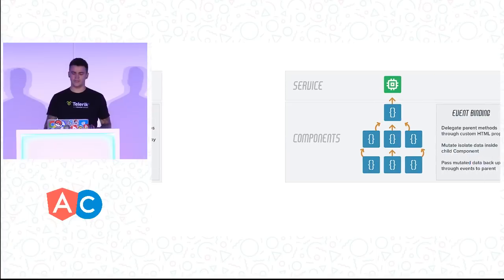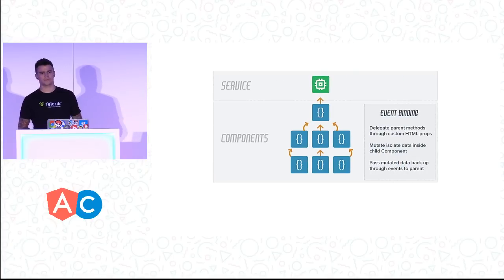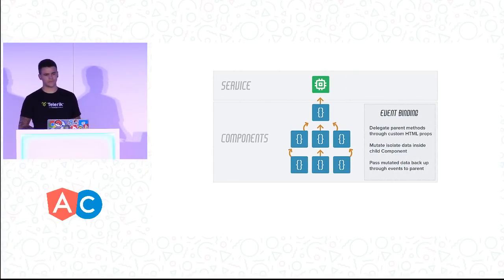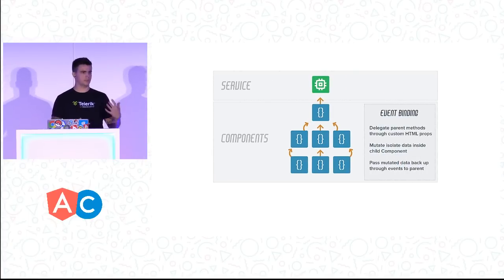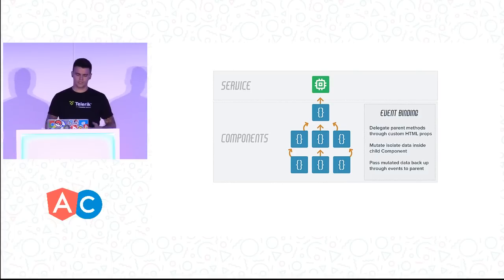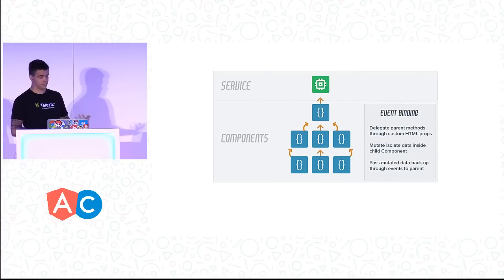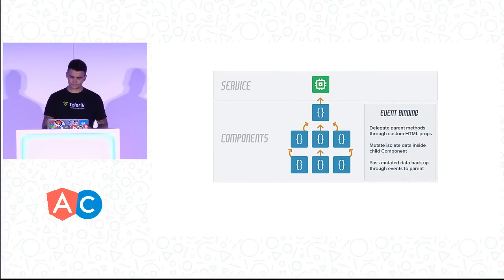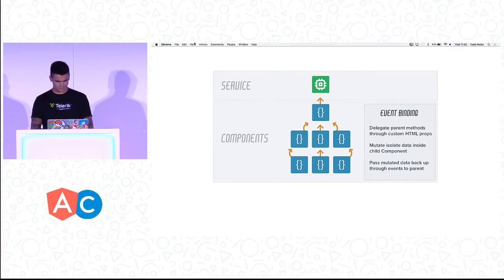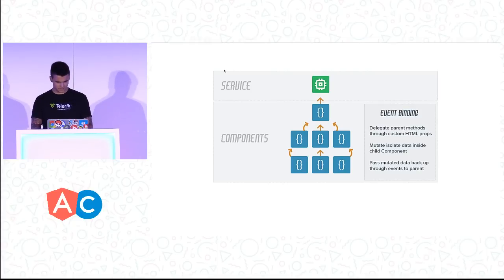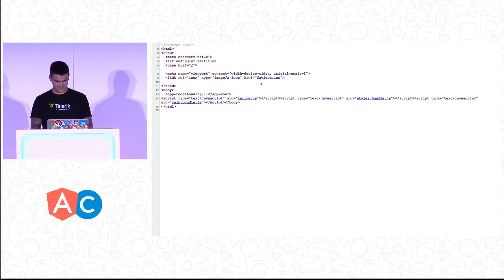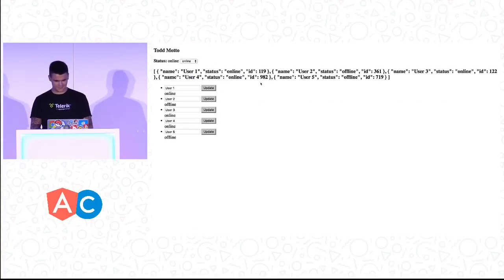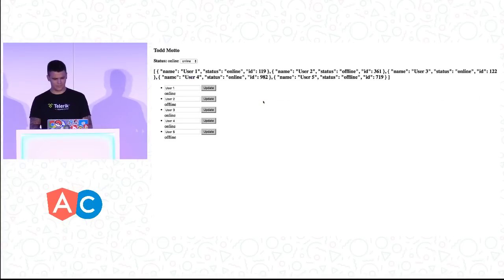When we want to update things is when we introduce something called events. The data flows down and the events get passed up. This is how we can do this, and we'll demonstrate this in Angular 2.